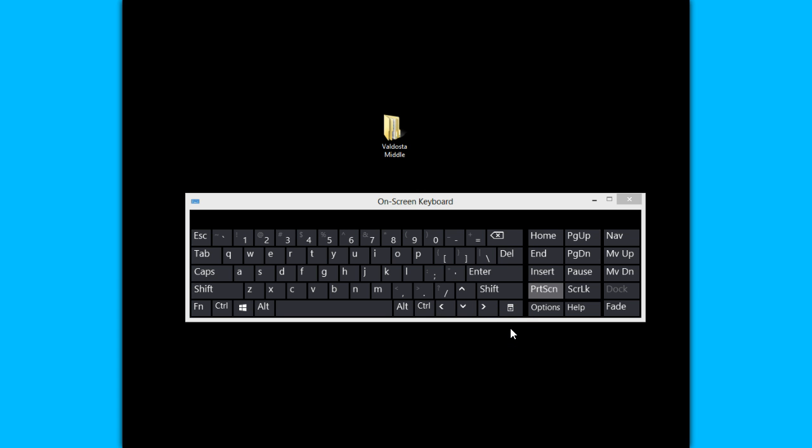First of all, the print screen key is on your keyboard up next to the F12 button. So I'm looking at my on-screen keyboard and here's my print screen key right here.